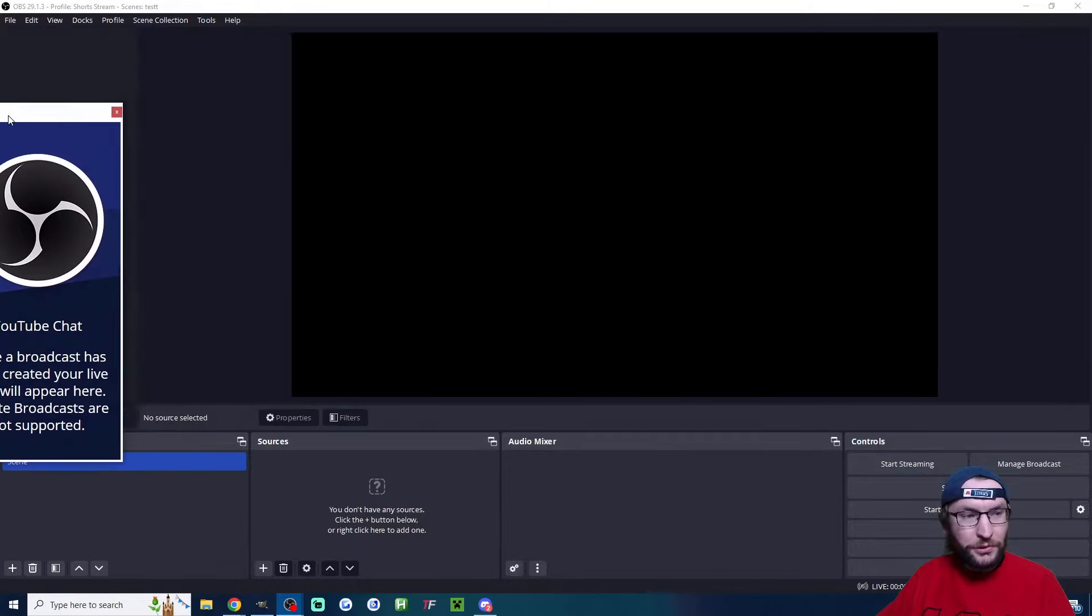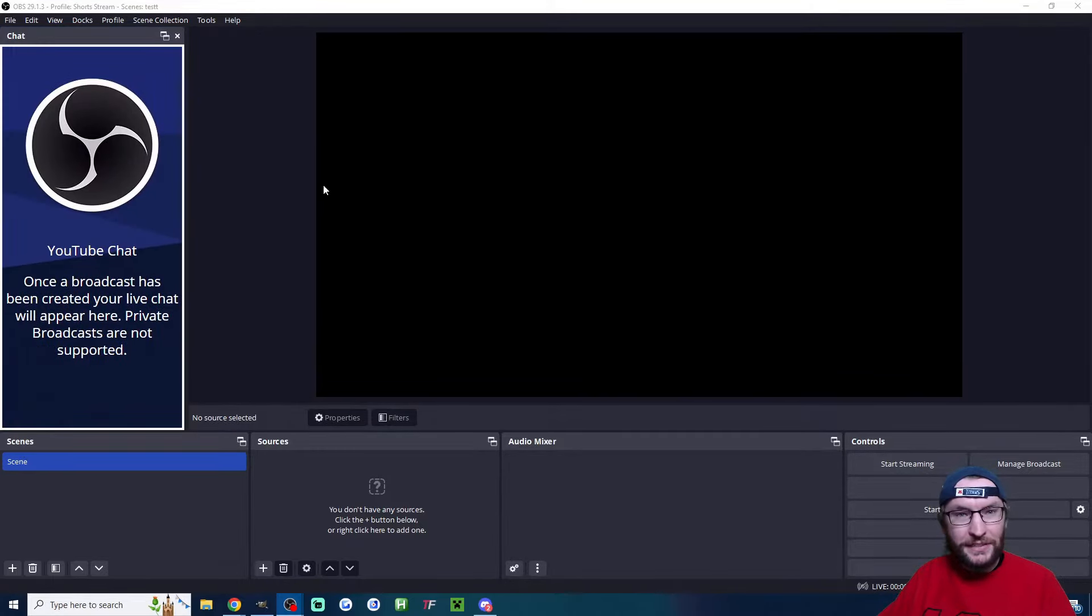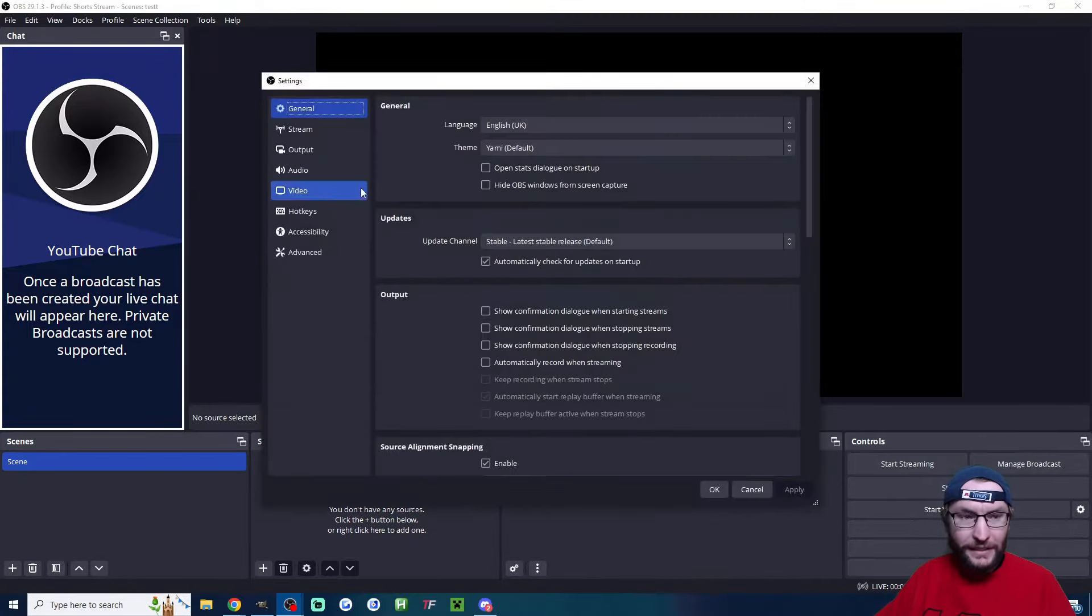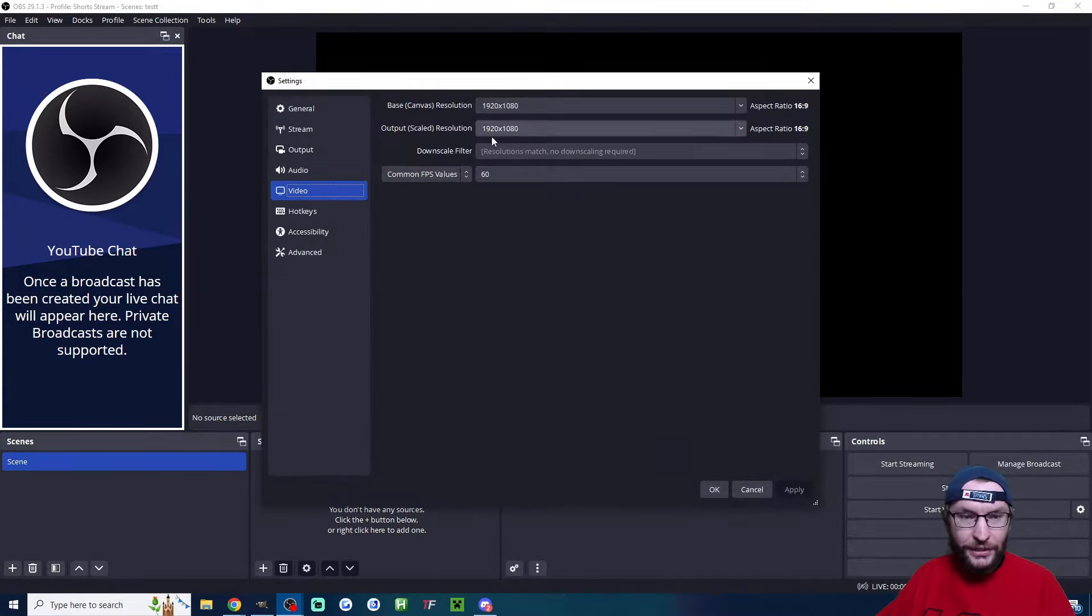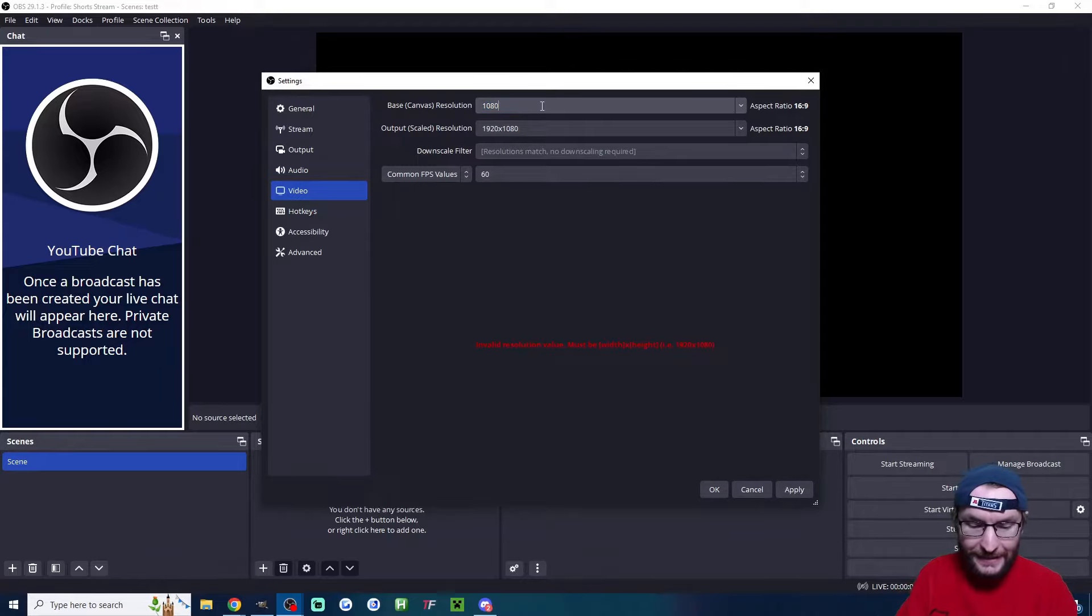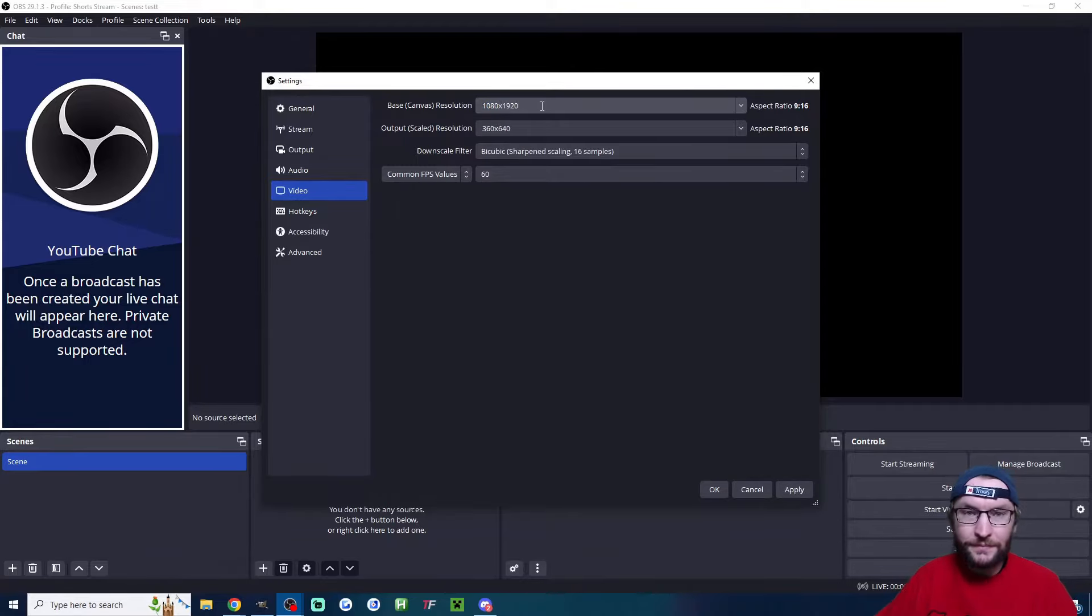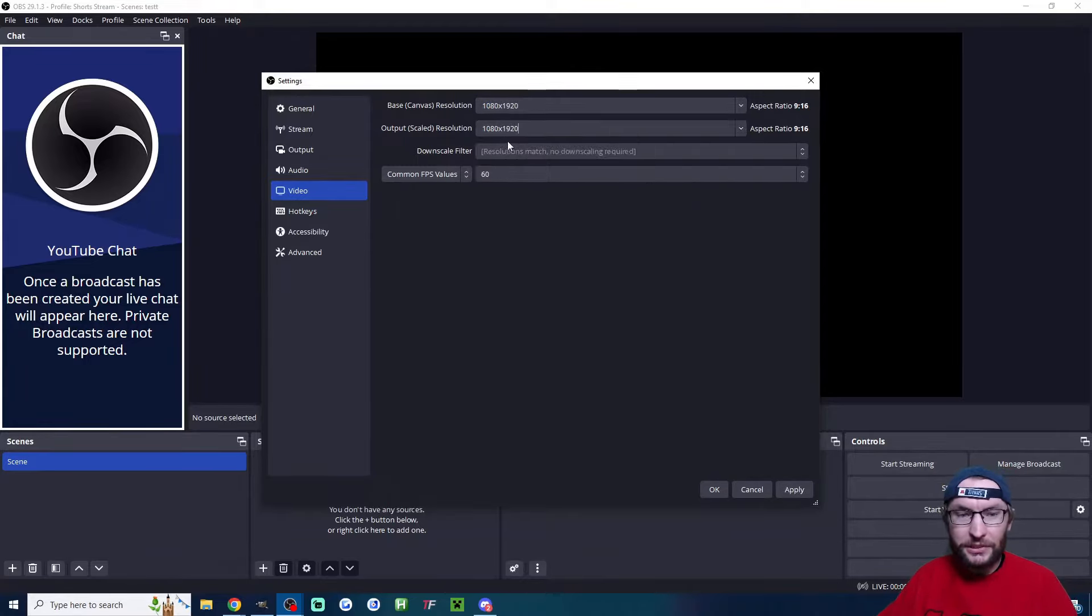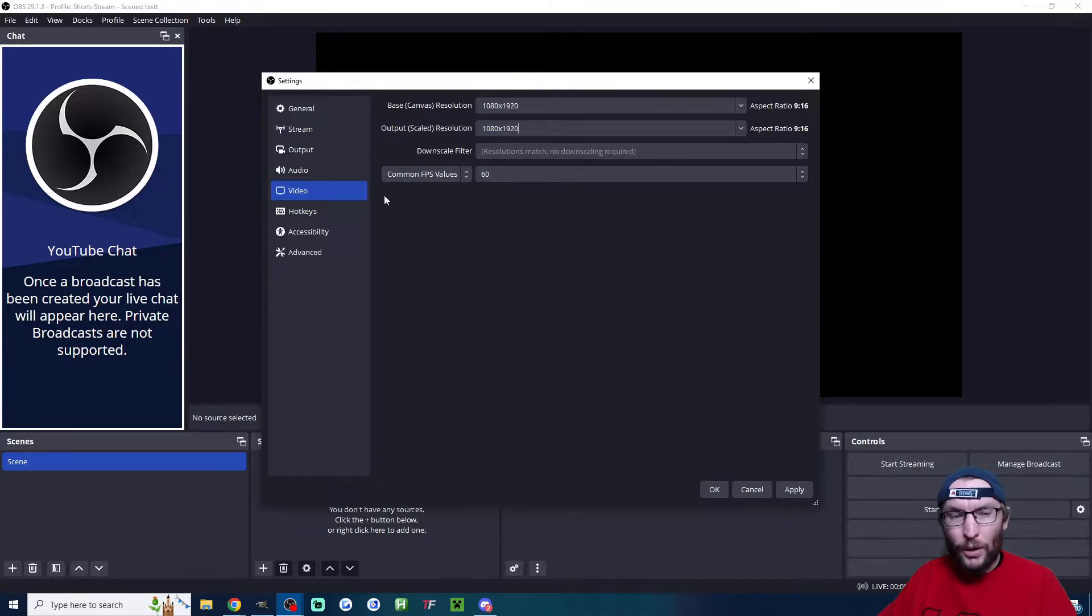These are great settings, so press apply. If you get the chat pop-up, drag it to the side to dock it. Now we need it vertical. Click on settings in the bottom right, head to video, change this to 1080x1920, and for output scaled resolution, change it to the same thing.